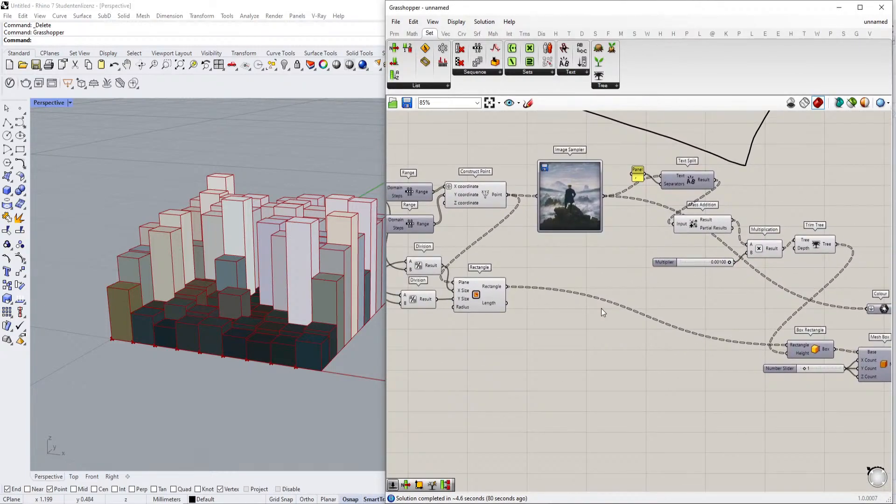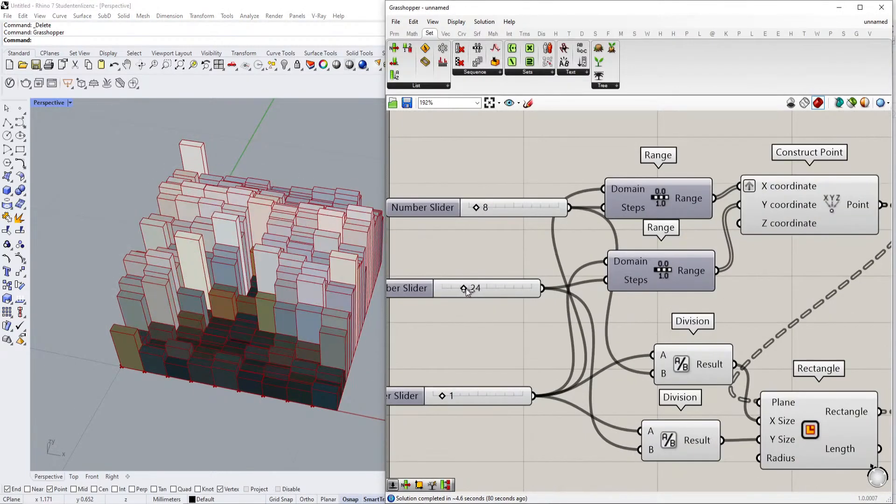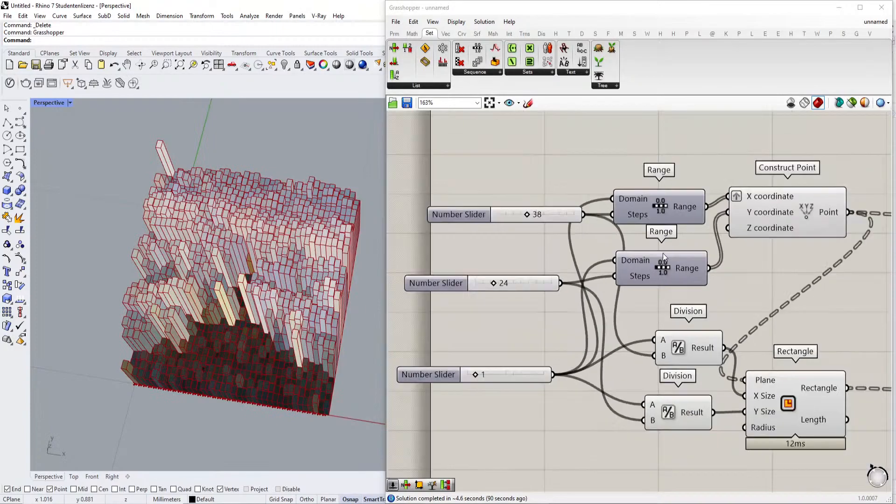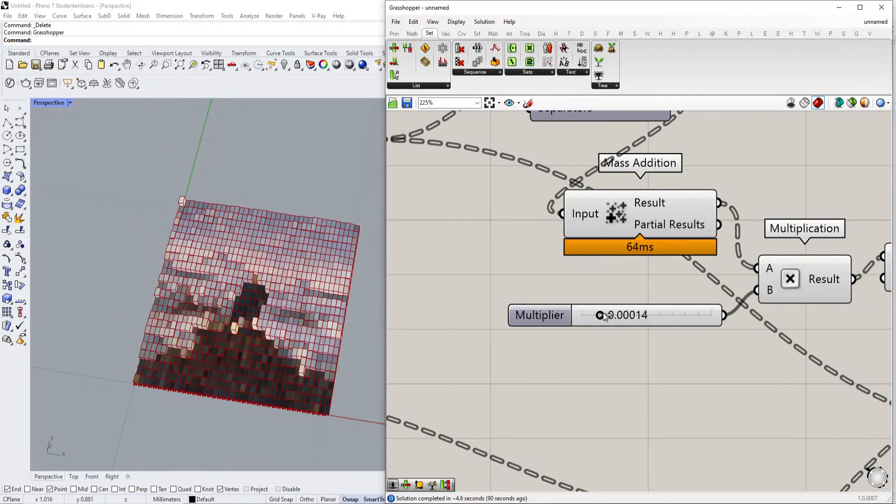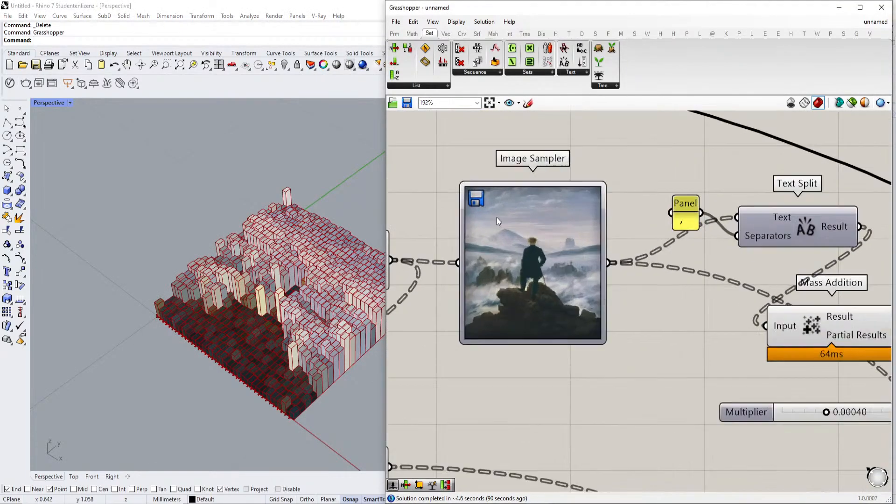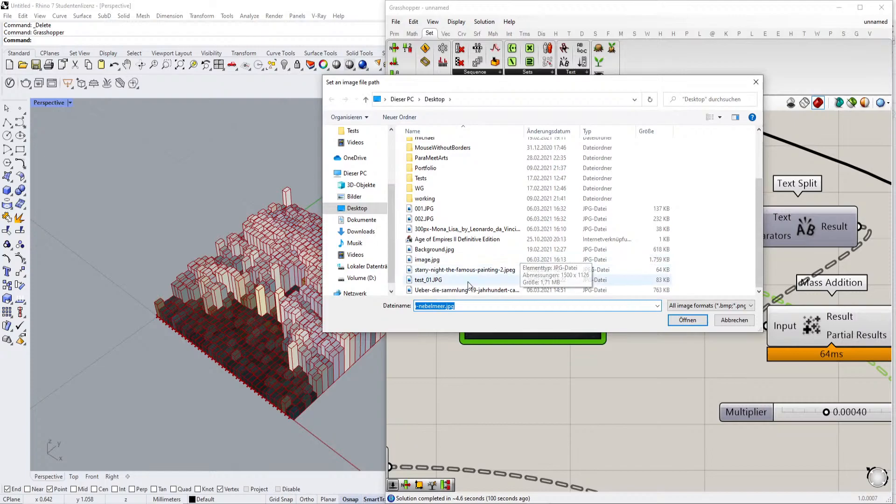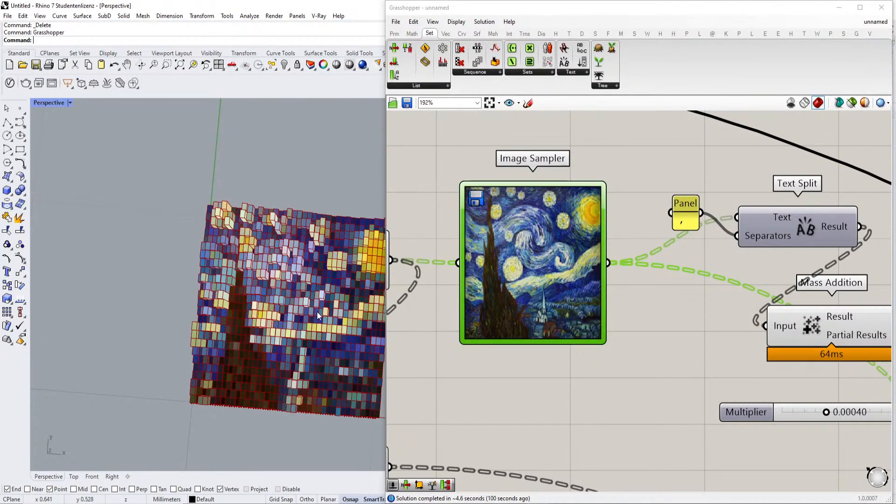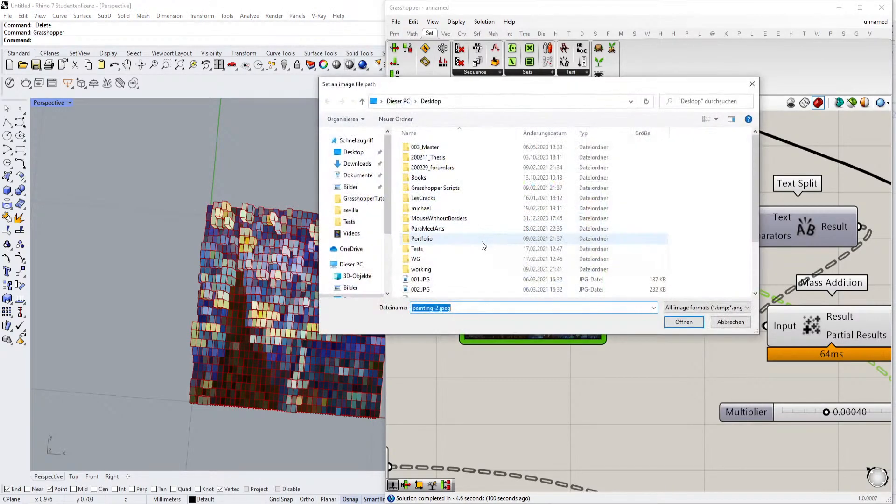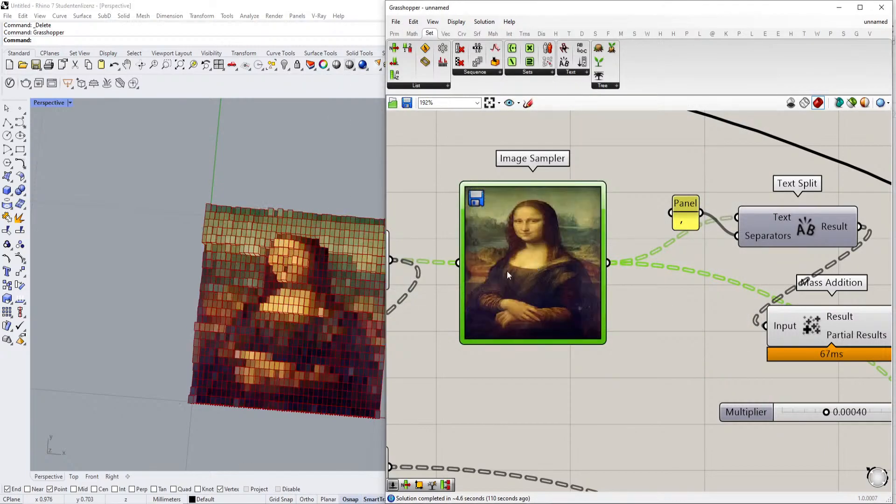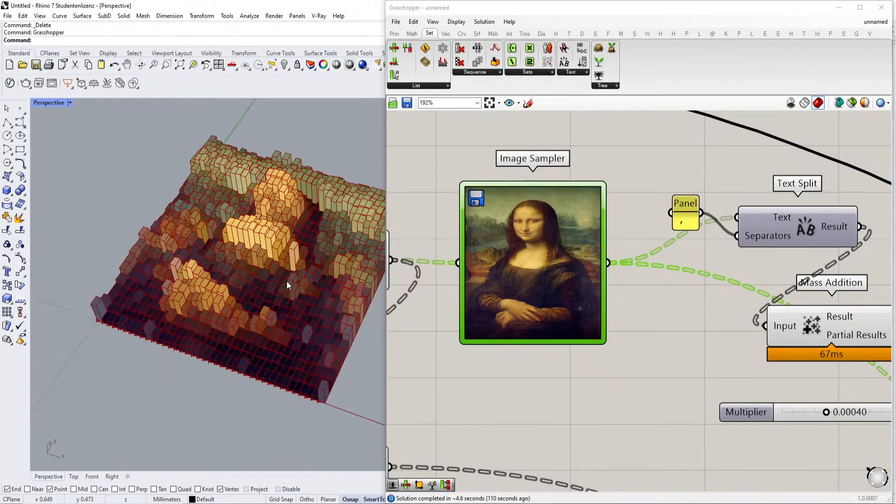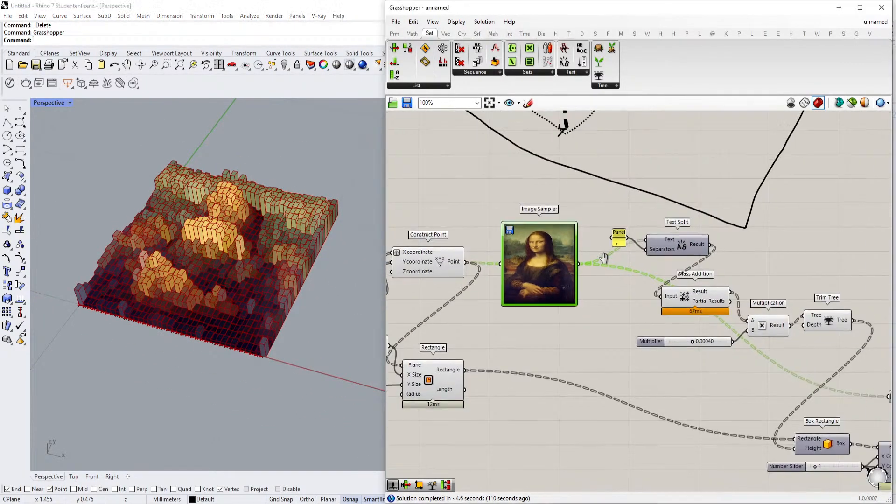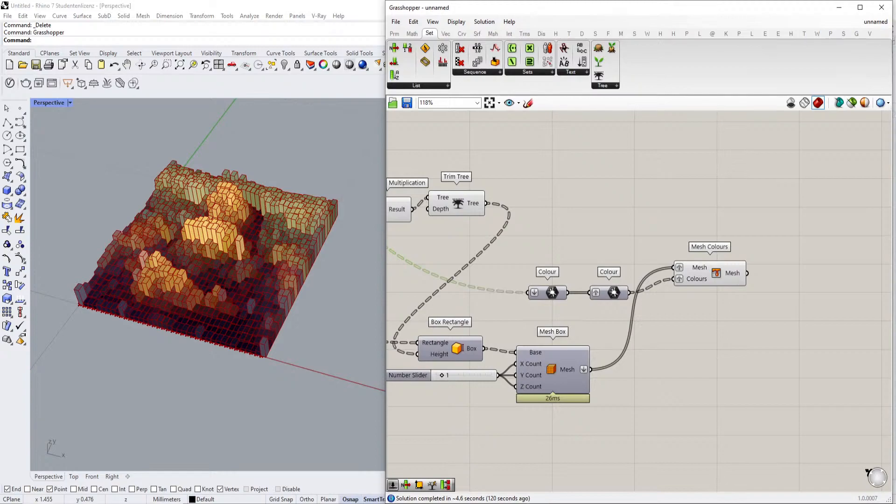For example, if I want to take another image, like the Starry Night one, I would just click okay, and then we have the image directly here. Or we're just gonna take the Mona Lisa, for example. We can go back and forth like that, which is pretty cool and pretty amazing in my opinion. Yeah, I think that's it. So thank you very much for watching. Thanks everyone who participated in the stream, and see you in the next one. Bye bye.